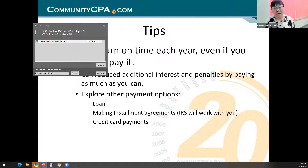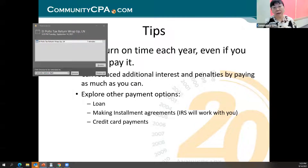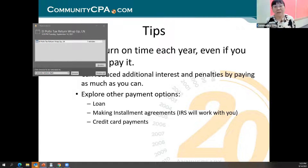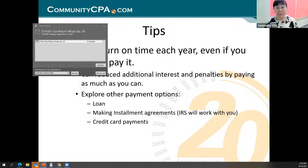If you file personal bankruptcy and the income tax debt is older than three years, those IRS debts and state income taxes from your business can be written off. I'm not saying plan for that — I don't want anyone to go through that hardship. But don't fear working with the IRS because they are reasonable. There are tools, there's help, and there are professionals who know IRS well enough to direct you to the right place to get things situated.